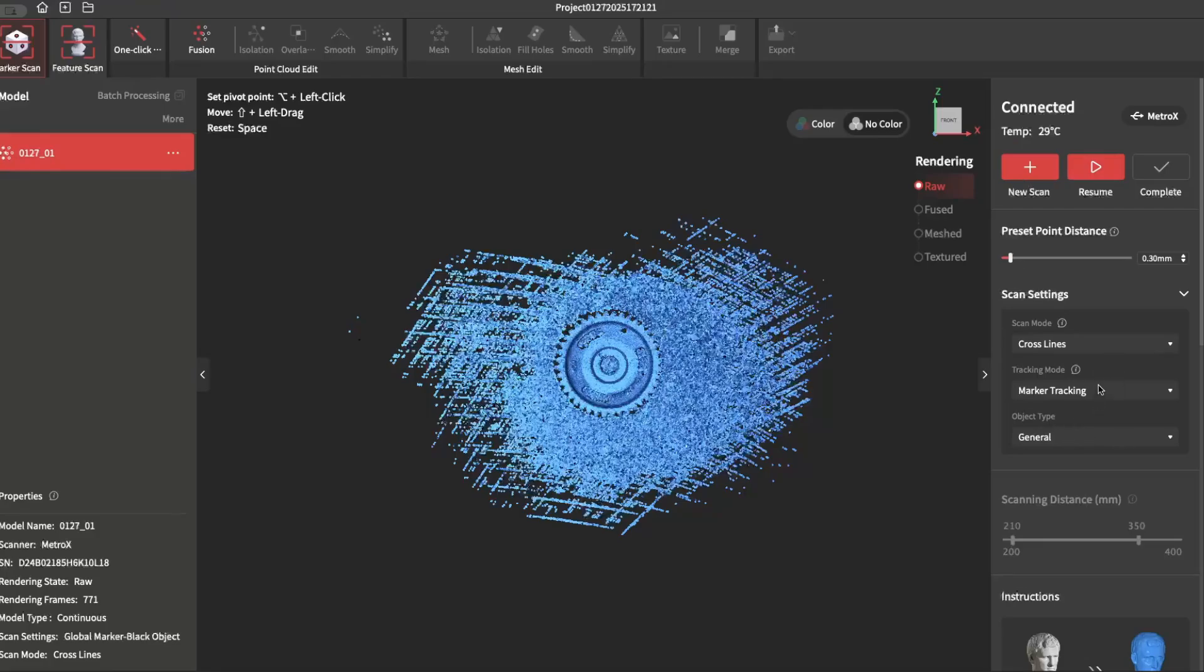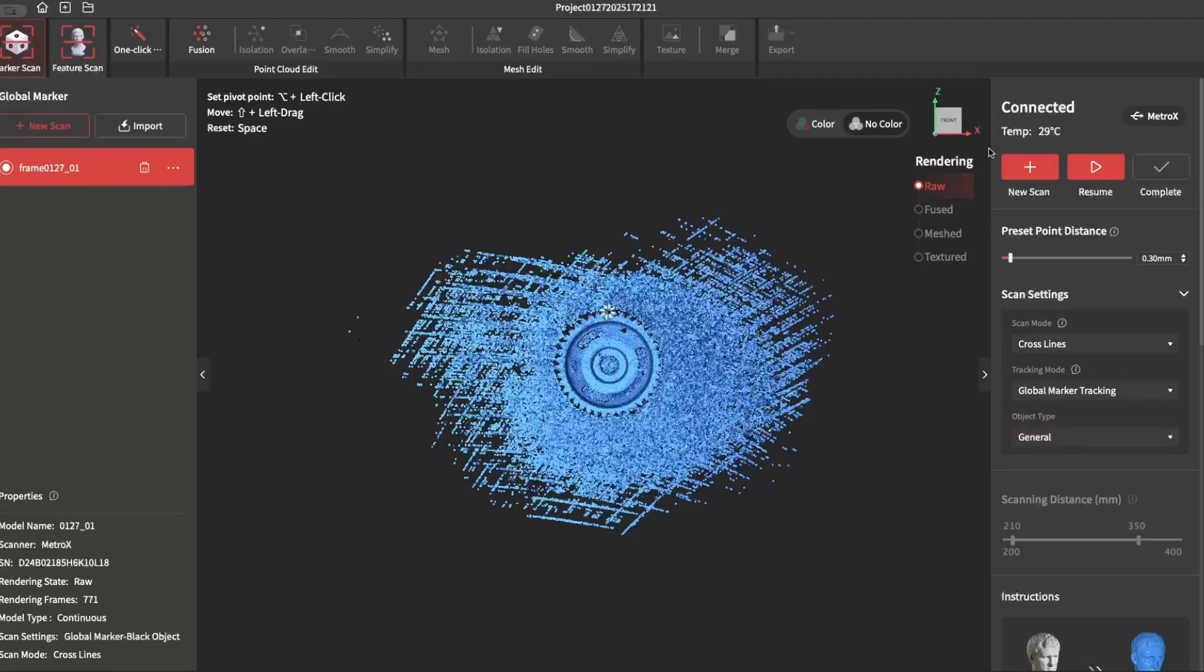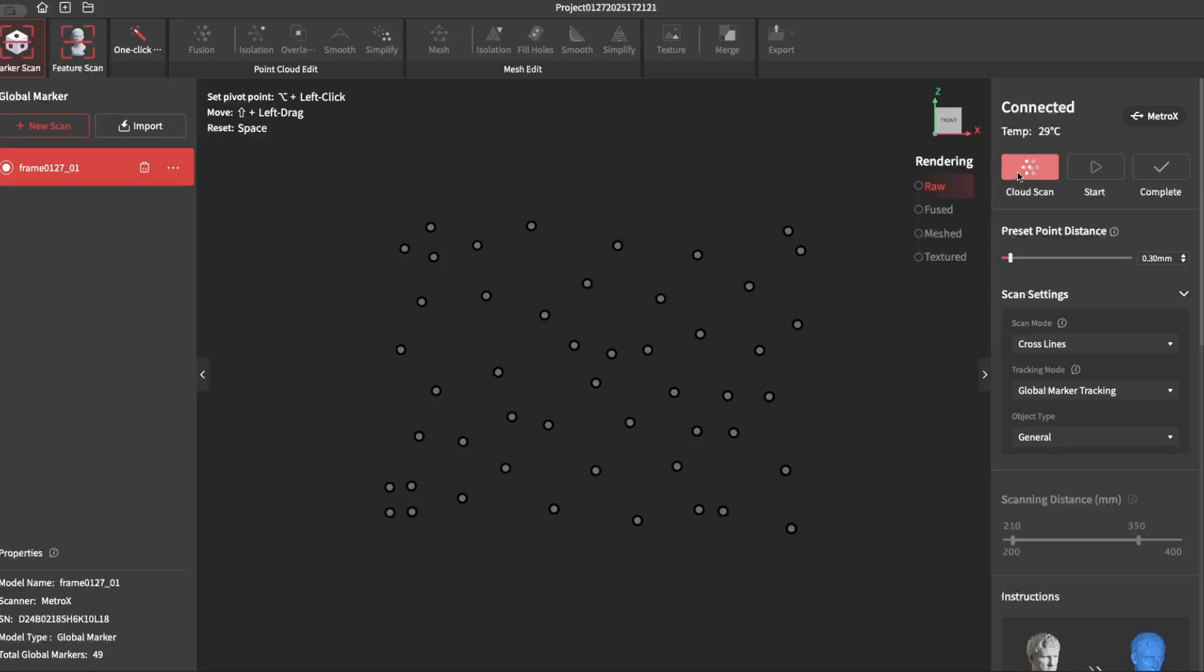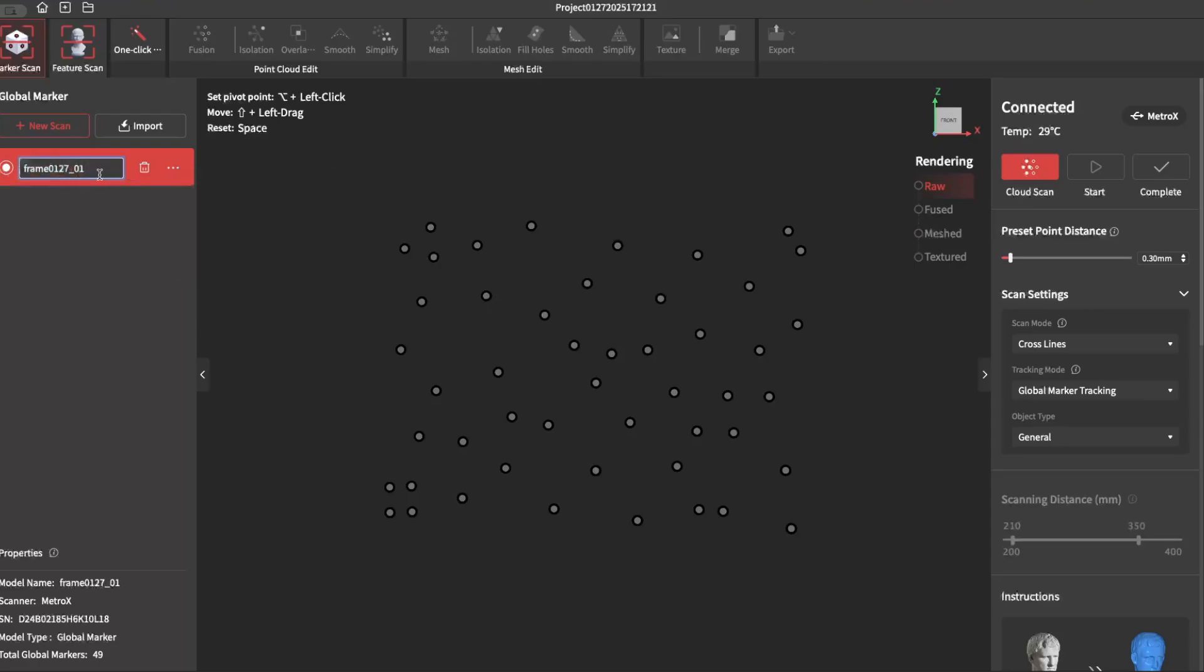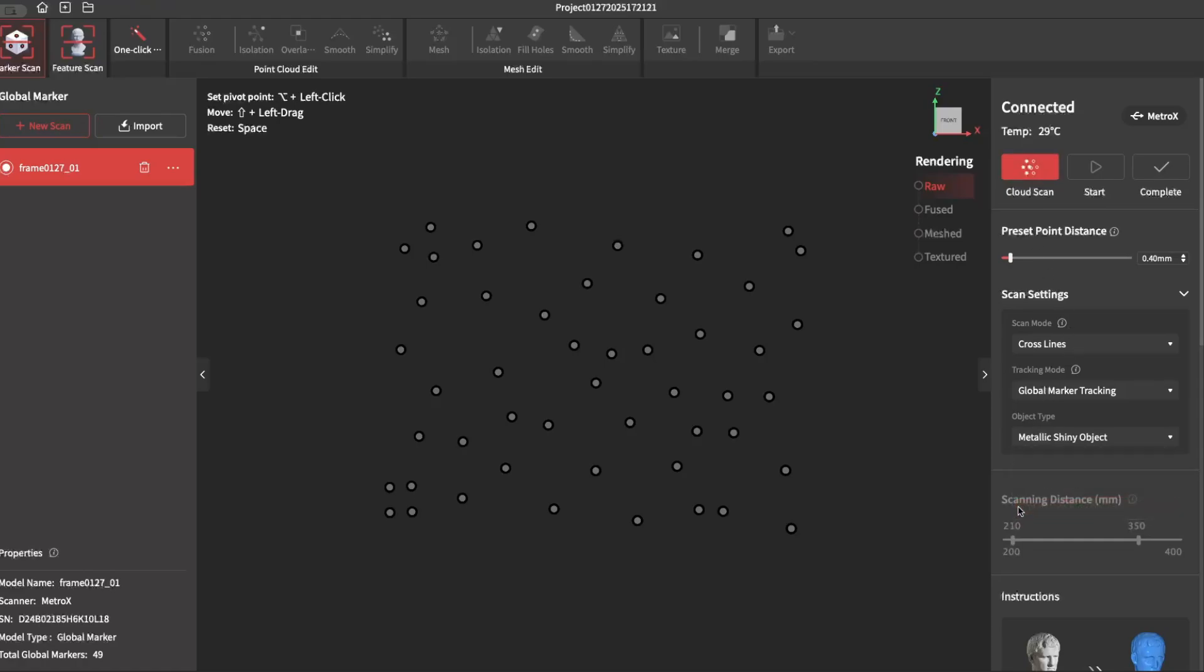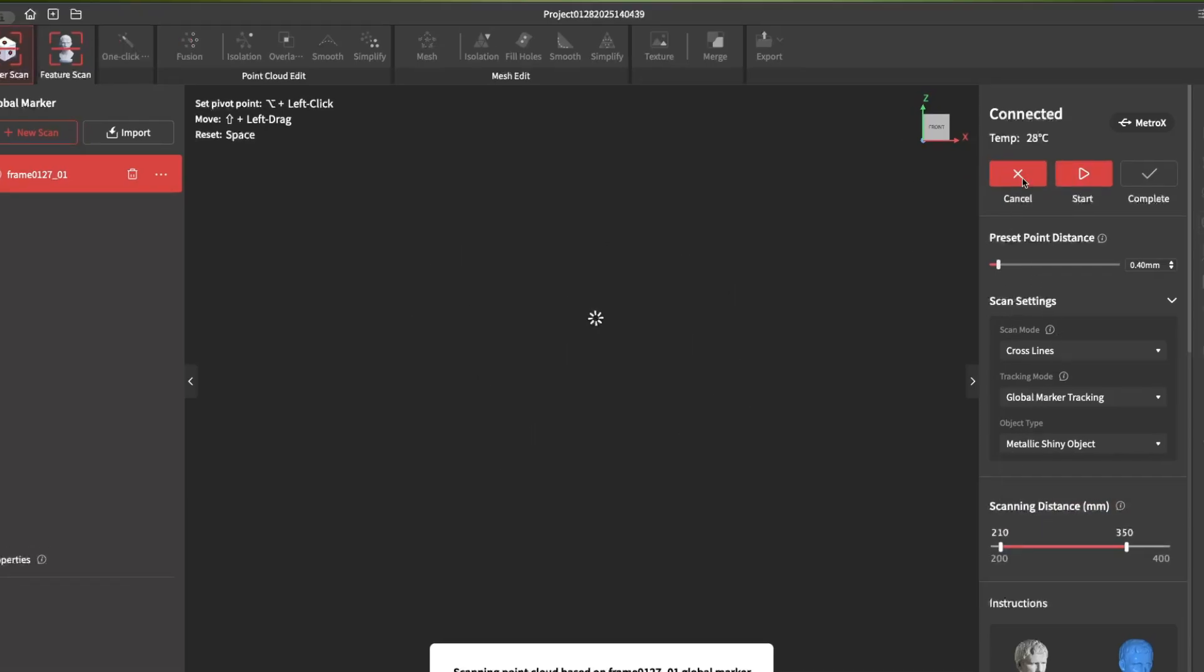If you want to do a new scan, make sure you go to tracking mode, then global marker tracking. Right here's the plate that you use. You can rename it if you want just for your records. To do another scan, you want to click cloud scanning. It will use the highlighted file, then you click cloud scanning.